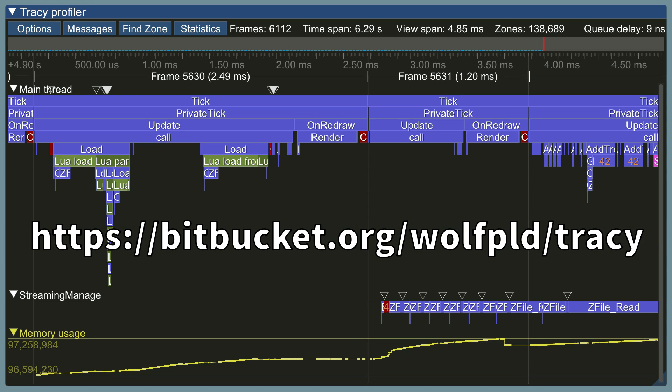Tracy is a real-time nanosecond resolution frame profiler that can be used for remote or embedded telemetry of your application. It can profile both CPU and GPU, and it also can display locks held by threads and their interactions with each other.